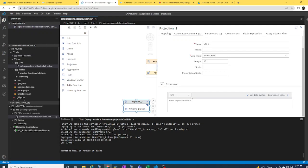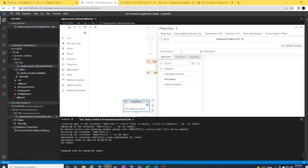Previously, there used to be some functions available in the column engine and some functions available in the SQL engine. Now it's just one. Every syntax you define inside the expression is fully supported by SQL functionality, so you can leverage all SQL functions inside the expression and create a calculated column to fit your need. These are the two updates I wanted to share on calculation view modeling using BAS or Web IDE Full Stack on HANA Cloud as the database. Thank you very much.